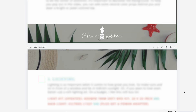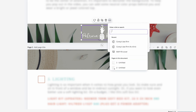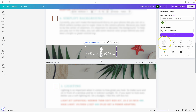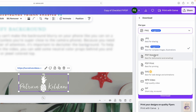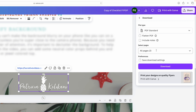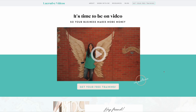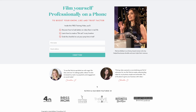I also like to link my logo too, so I can select the logo, hit the three dots, do the same thing, and paste in my website. Once you're done with all of this, go to share, click on download, and I do PDF standard just because most people are going to open this from their computer or phone. Click download and they can simply click on the links and it'll take them right there. By the way, if you want this free checklist and guide on how to film yourself professionally on a phone, it comes with a free training video — I'll put the link in the description below.